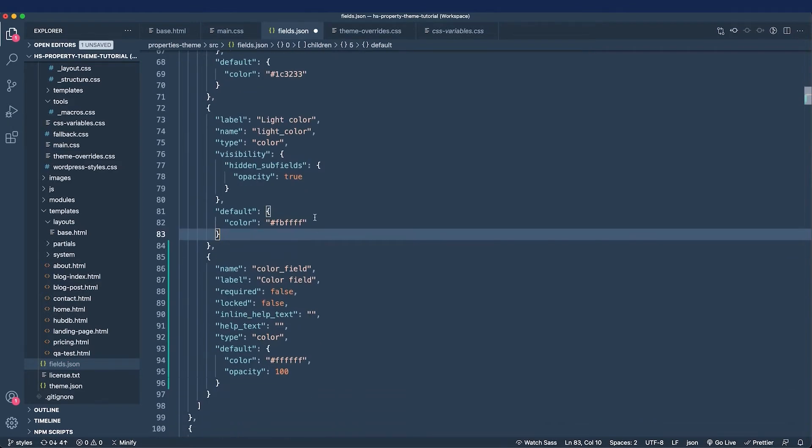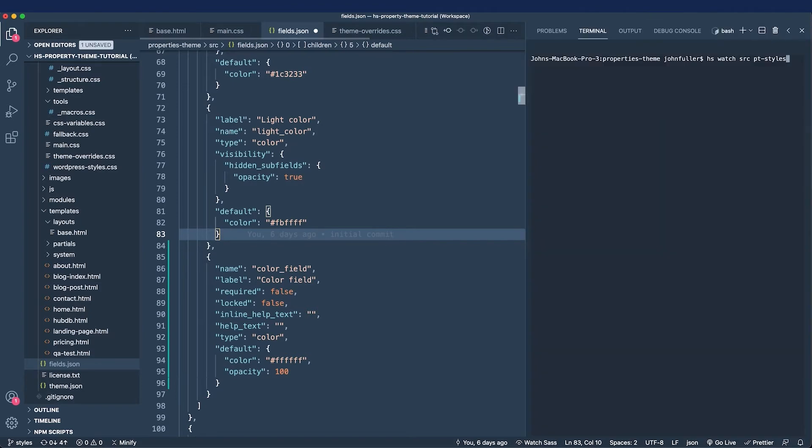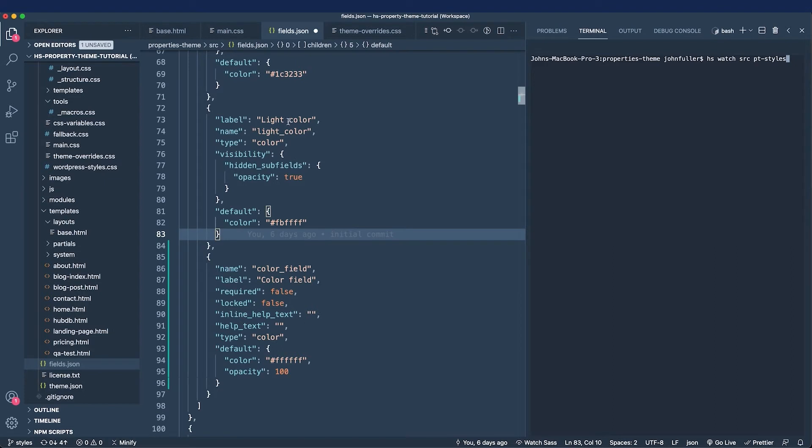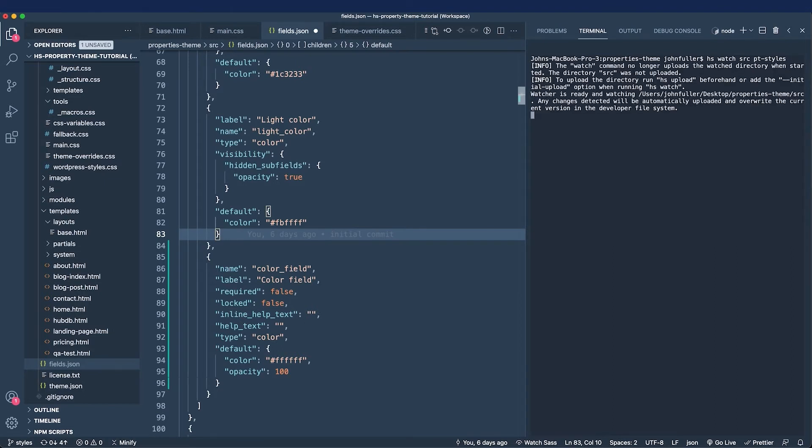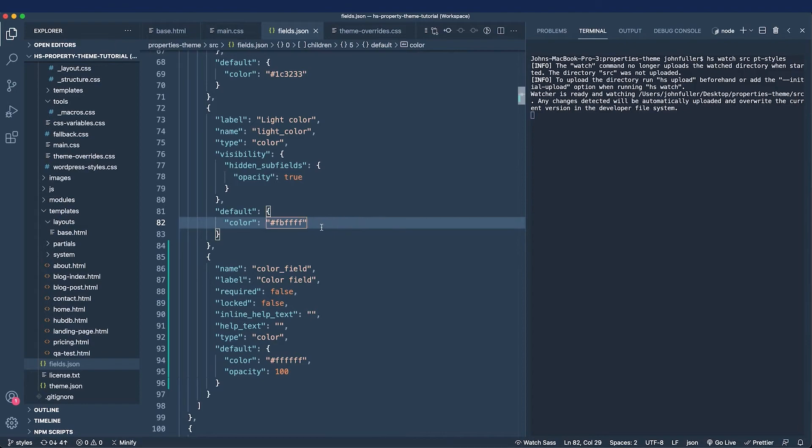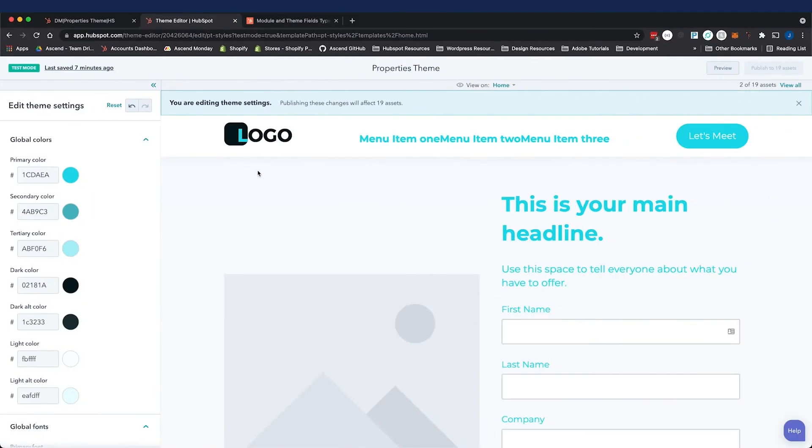Now before I save, I do need to be running the HSWatch command. So I'm going to bring up my terminal, and I will run HSWatch, the source, and I'll upload it to my PT styles theme. This is the theme where I'm tracking all the changes in my styles branch. I'm going to upload that now. I've saved. It should be uploaded, and I'm going to refresh.